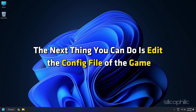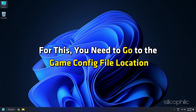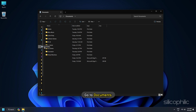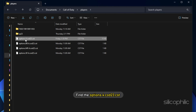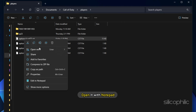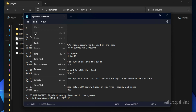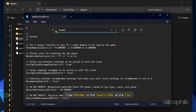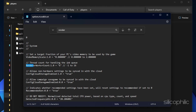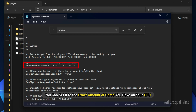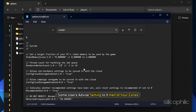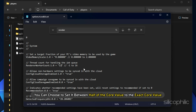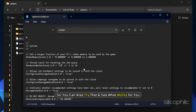Method 13. You can edit the config file of the game. Go to Documents, open the Call of Duty folder, then the Players folder, and find the options.for.cod23.cst file — this is the config file. Open it with Notepad, click Edit, then Find, and type 'Render' in the search bar. You will find Render Worker Count; the value depends on the physical cores of your CPU. Set it to the exact number of cores, or try half — experiment to see what works best for you.